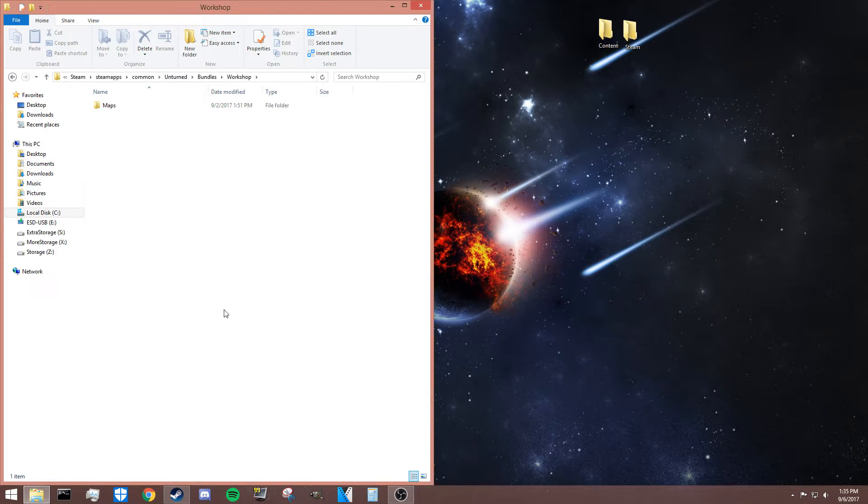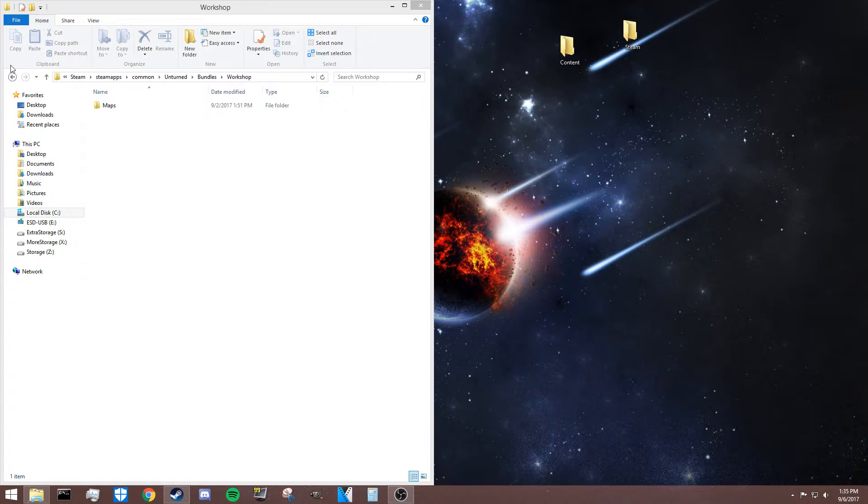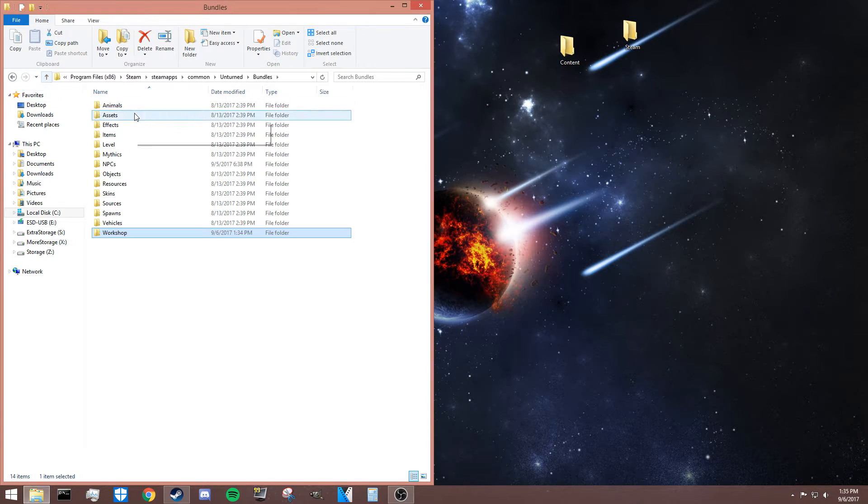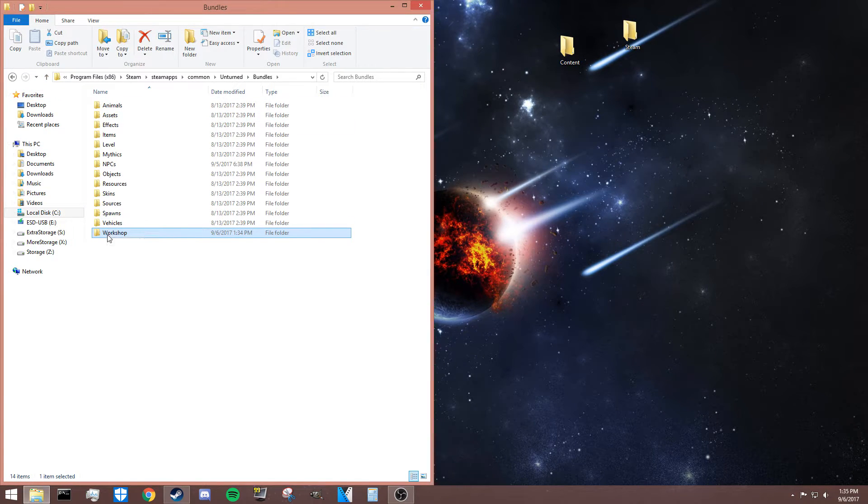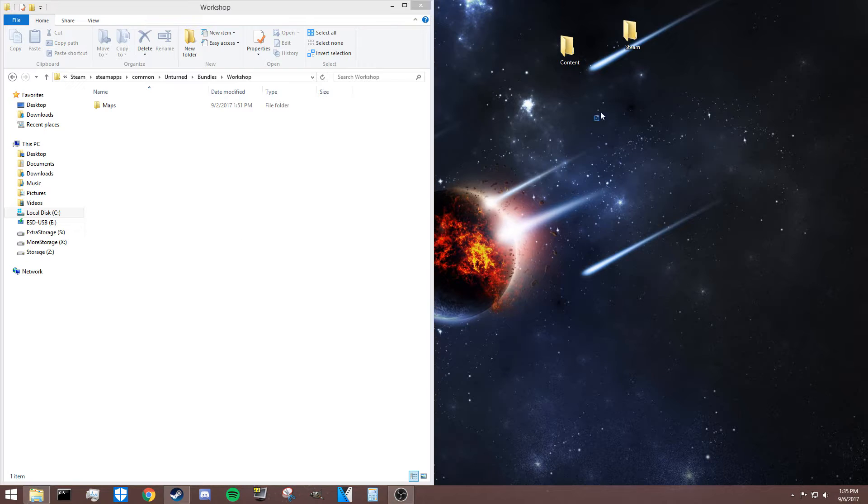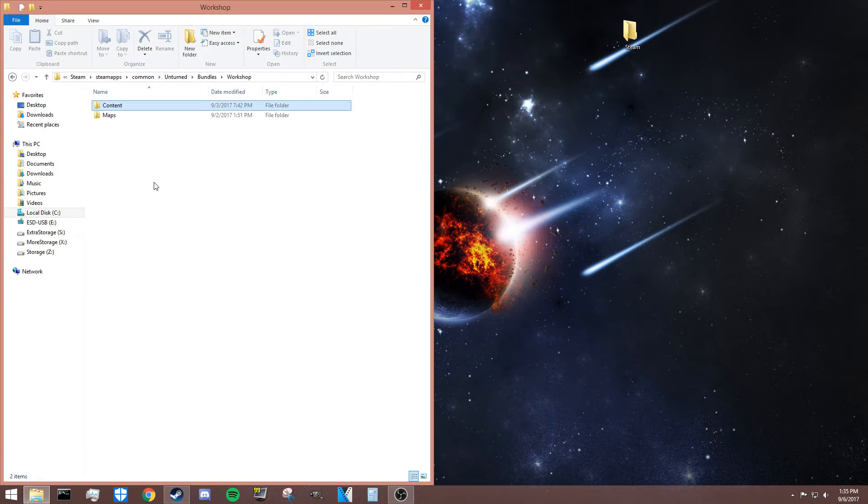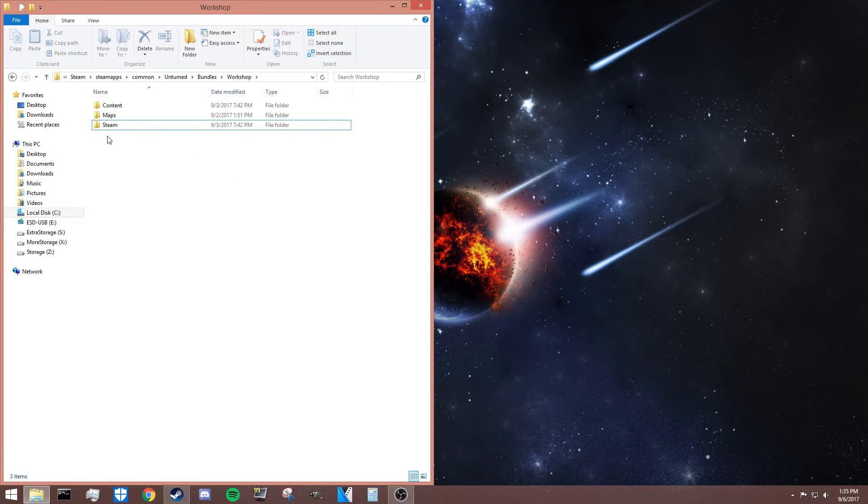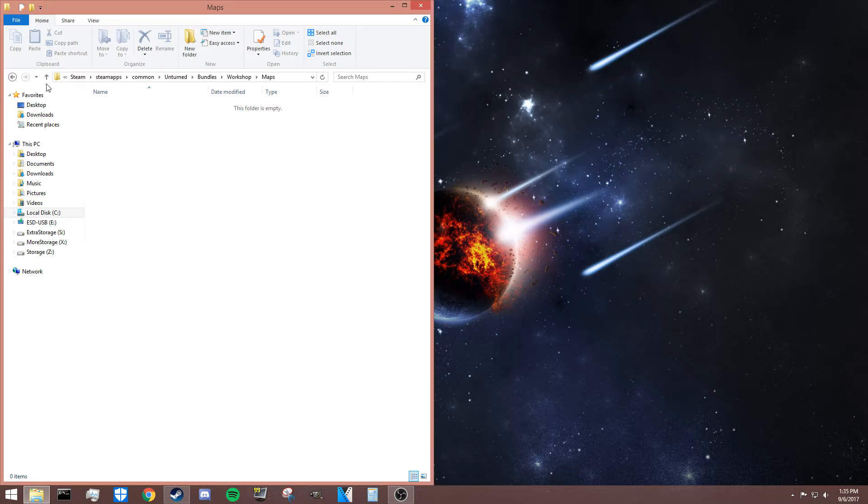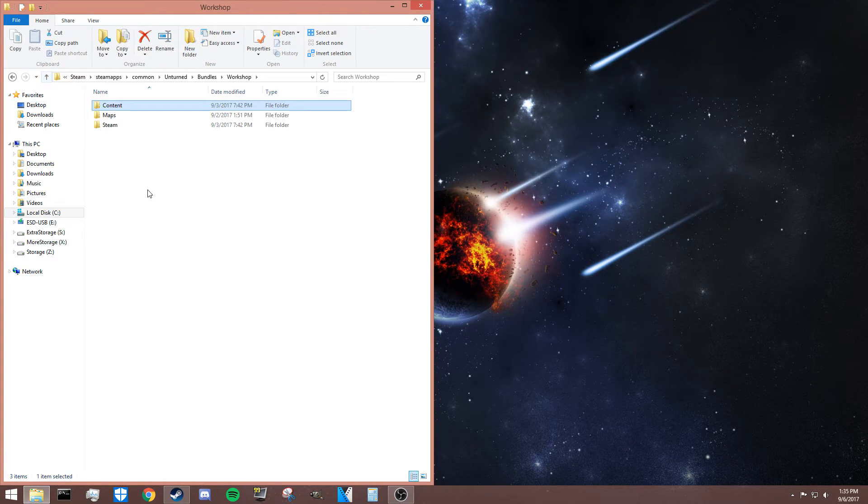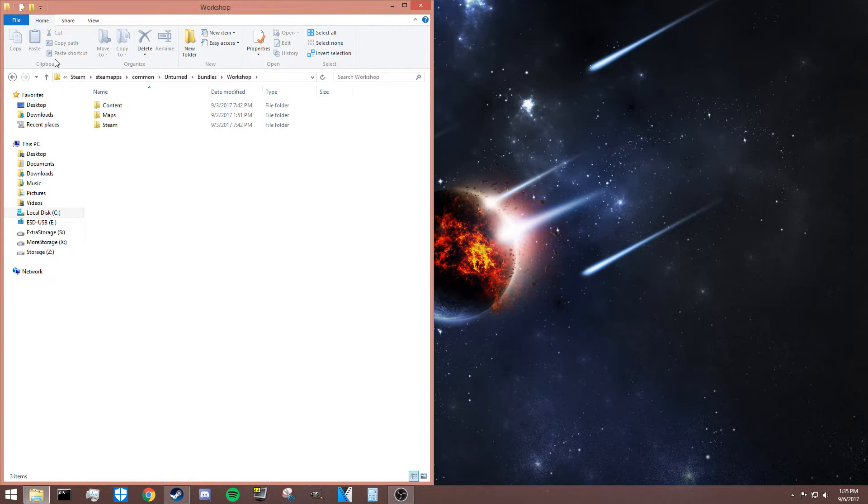The way to fix this is very similar to the previous bug where it just didn't start. First, you've got to go back into your Bundles, then workshop folder—the one you created—and then all you need to do is add content and steam to this folder. There's nothing inside either of these folders, but for some reason if you add them in there, it just fixes the server.